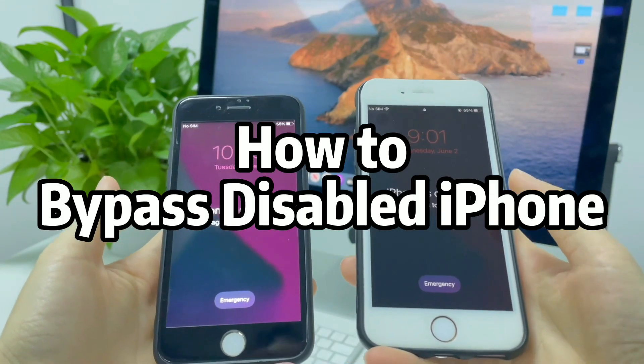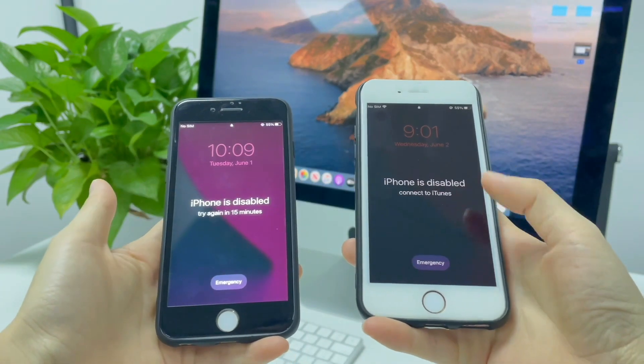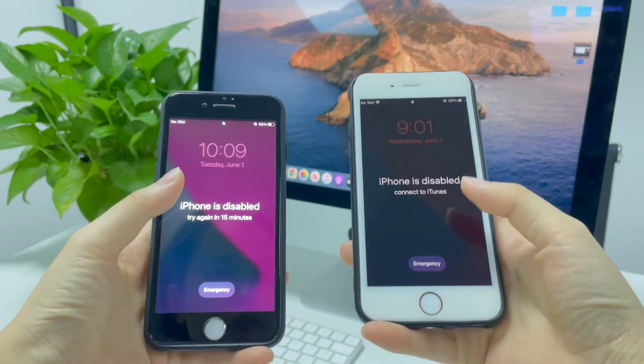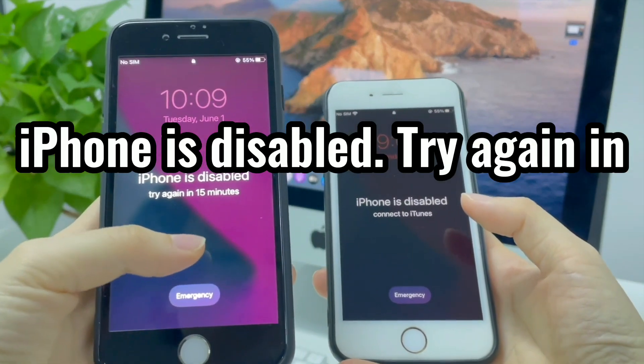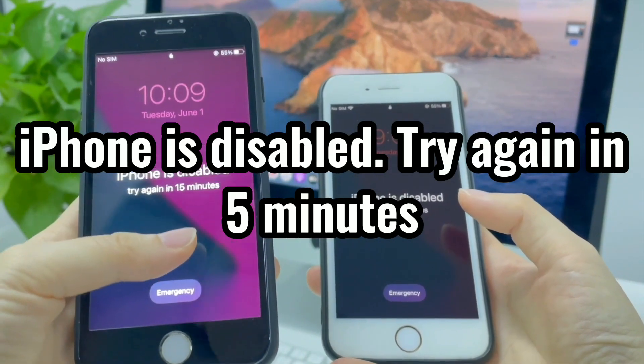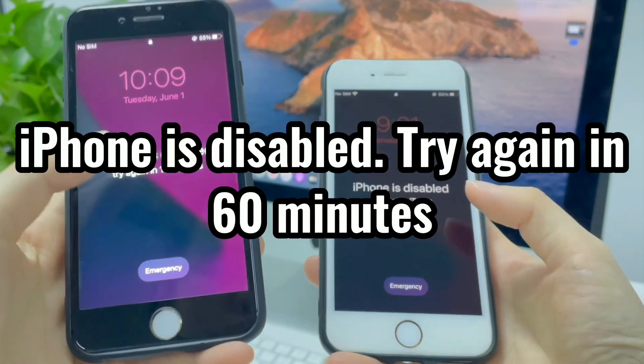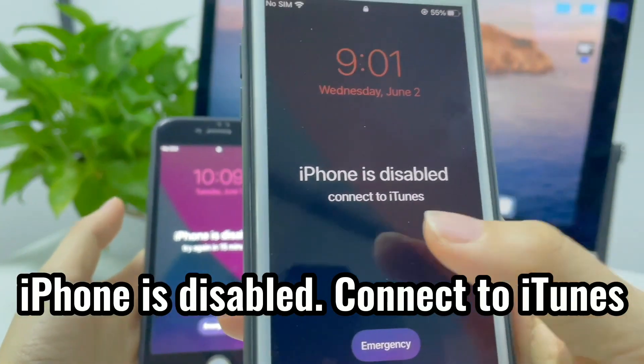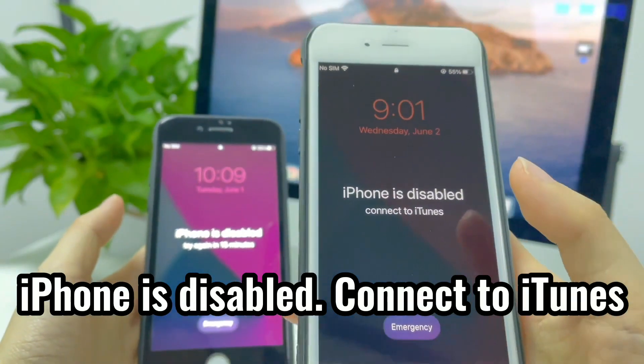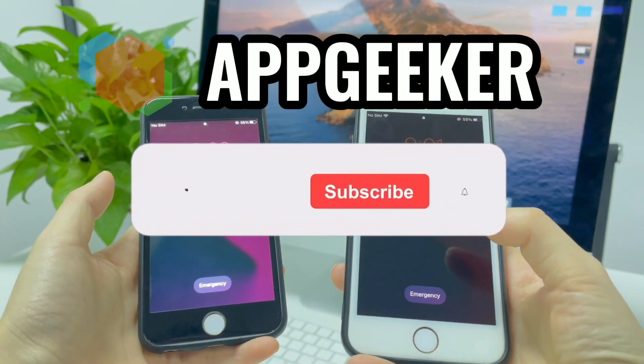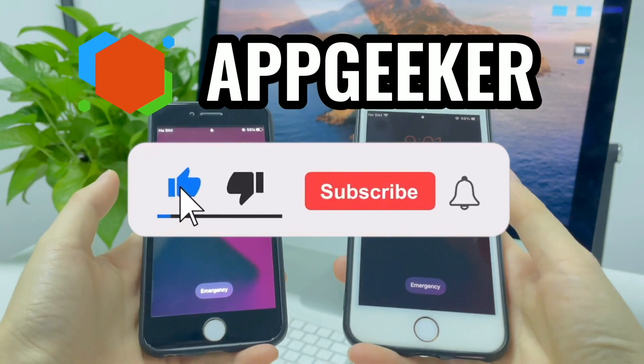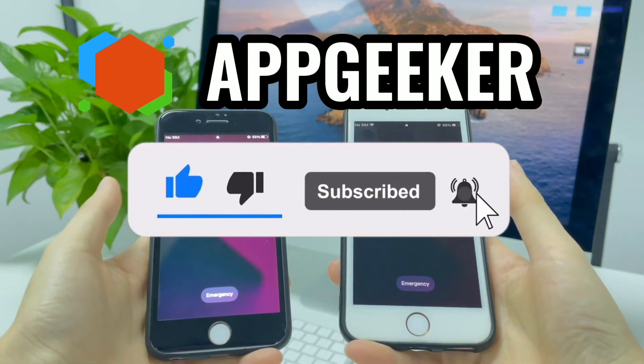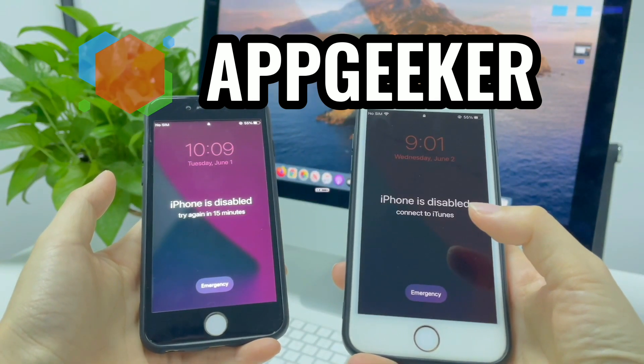I will show you how to bypass disabled iPhone. This video goes for unlocking any iPhone that says iPhone is disabled, try in 1, 5, 15, or 16 minutes, or that is stuck on iPhone is disabled, connect to iTunes screen. Please subscribe AppKicker's channel first and then keep watching to learn how to bypass iPhone is disabled on any iPhone.